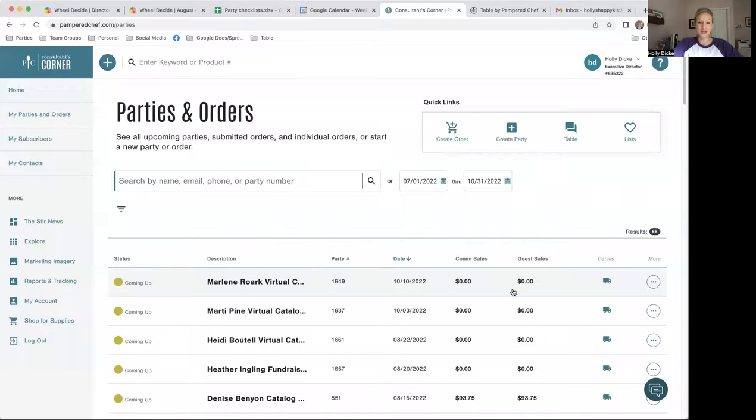I'm going to walk you through how fast and easy it is to set up and run an online party through our party platform called Table. So let me share my screen.